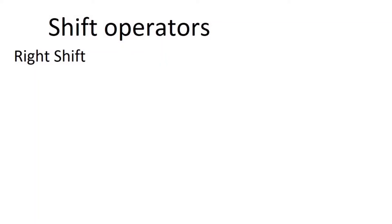Hello guys, welcome to Placement Rib. Today we are going to learn shift operators. It is of two types, right shift and left shift. Today we are going to learn right shift operator.